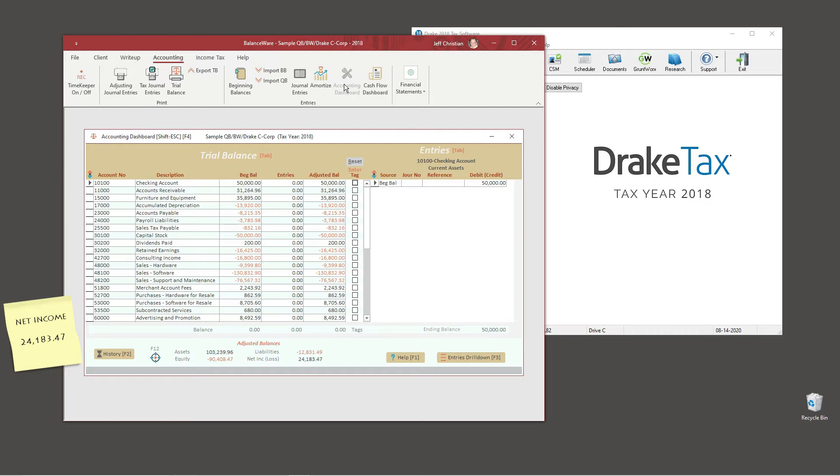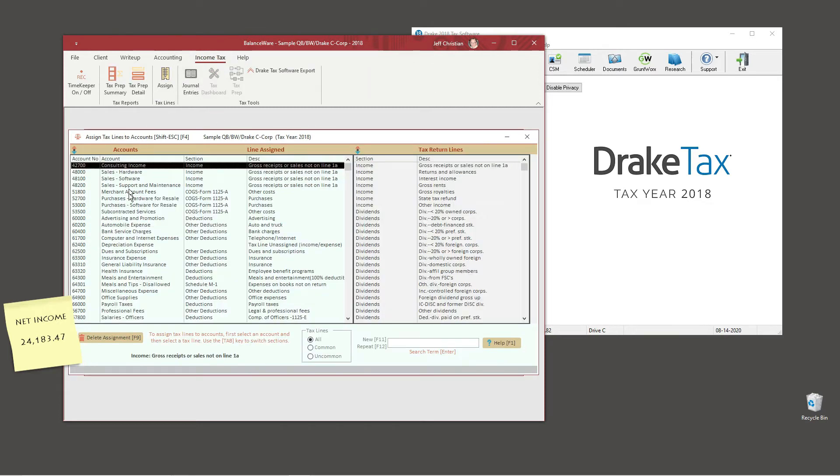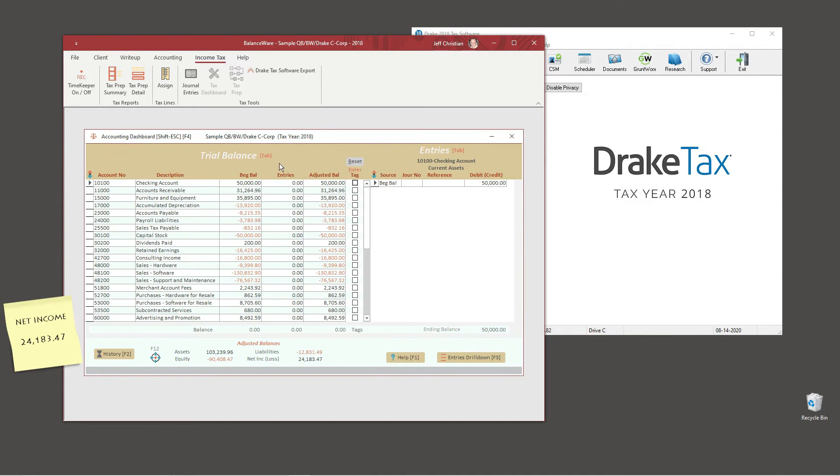Before we make our journal entry, I'm going to bring up the tax line assignments for our chart of accounts. As you can see, we have assigned the meals and entertainment expense account to a tax line that is 100% deductible. Therefore, let's make a tax journal entry to adjust the tax deduction to 50% of the entire amount.